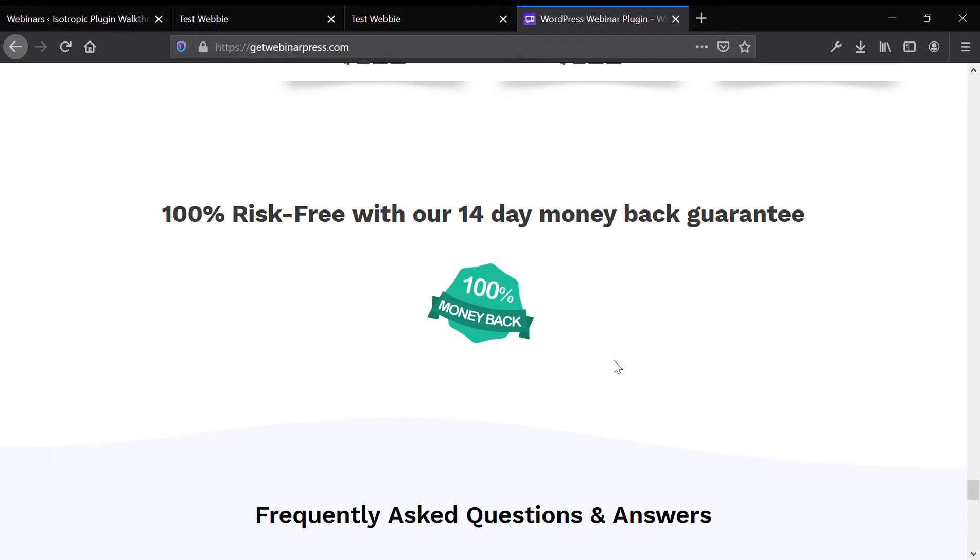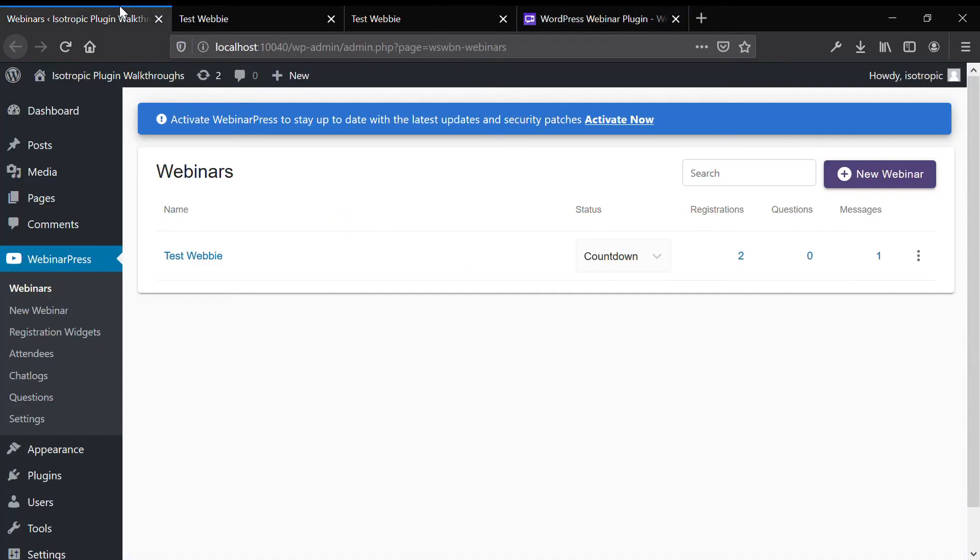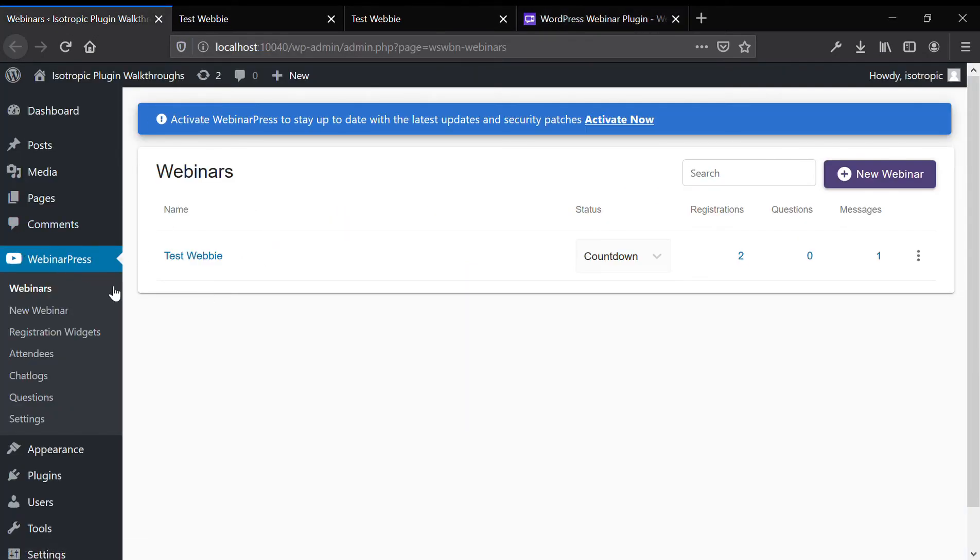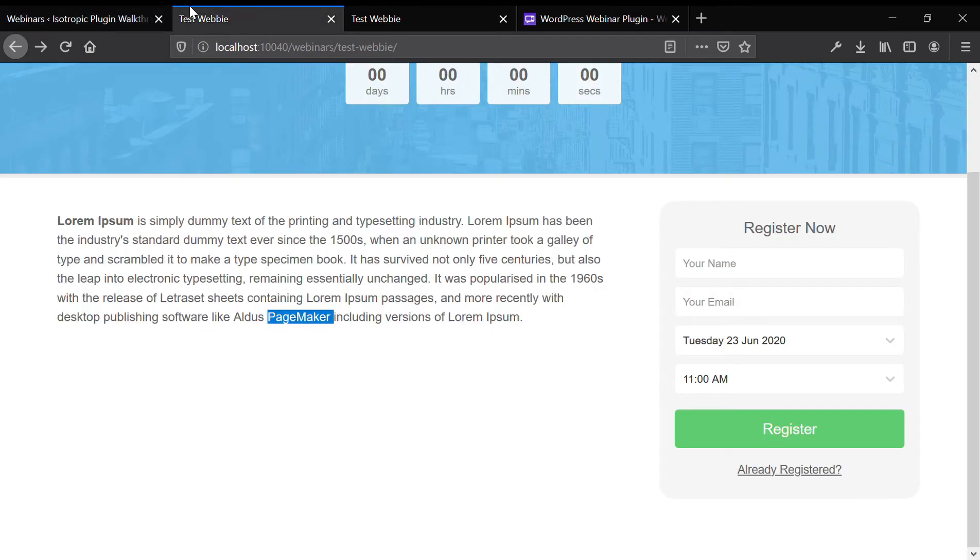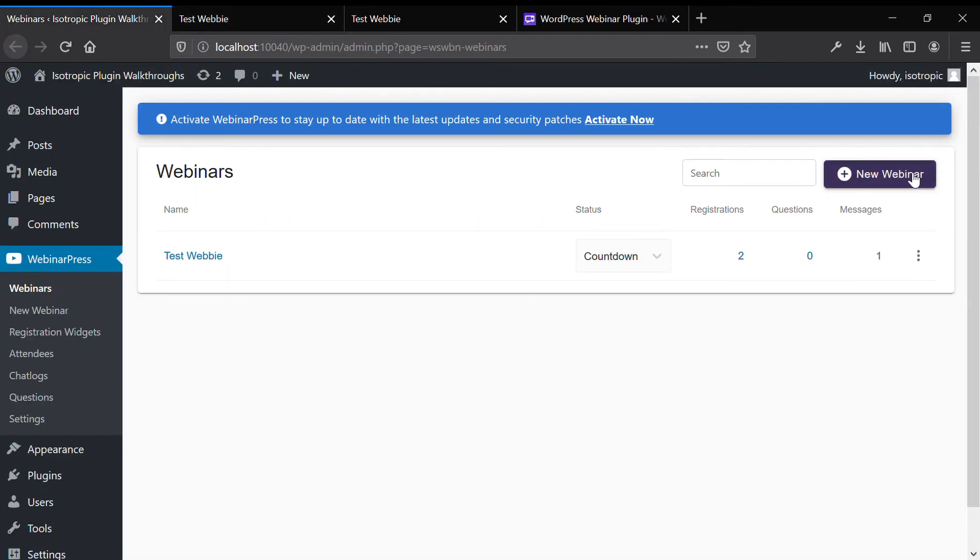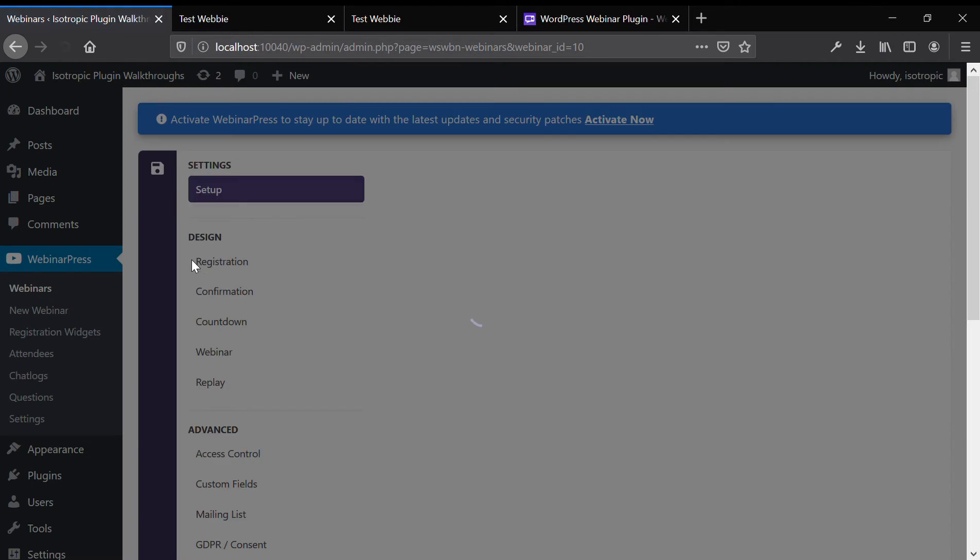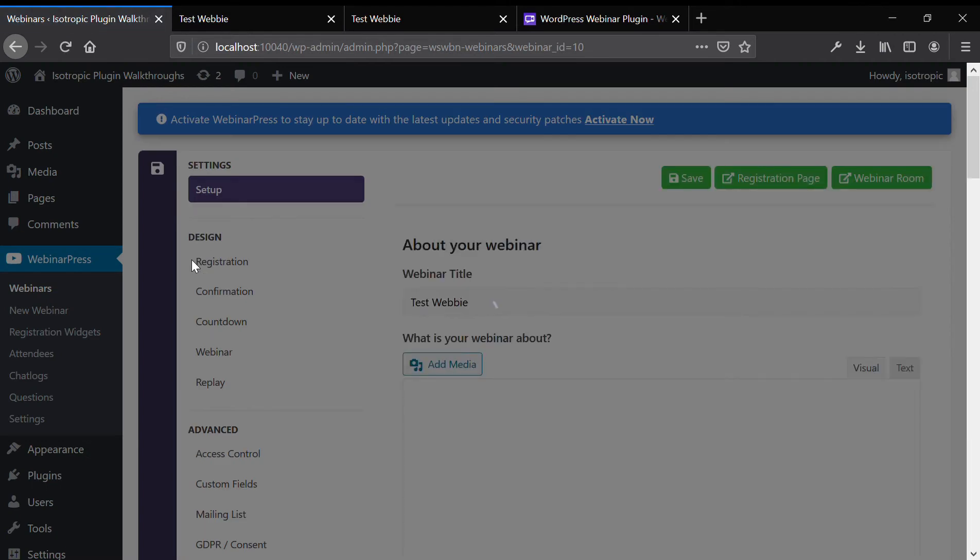And if it doesn't work out for you, you can get your money back. So now I'm going to go to the back end and take a look at webinar press. Creating a webinar is very easy. You simply click new webinar and you'll end up on the same interface as this.